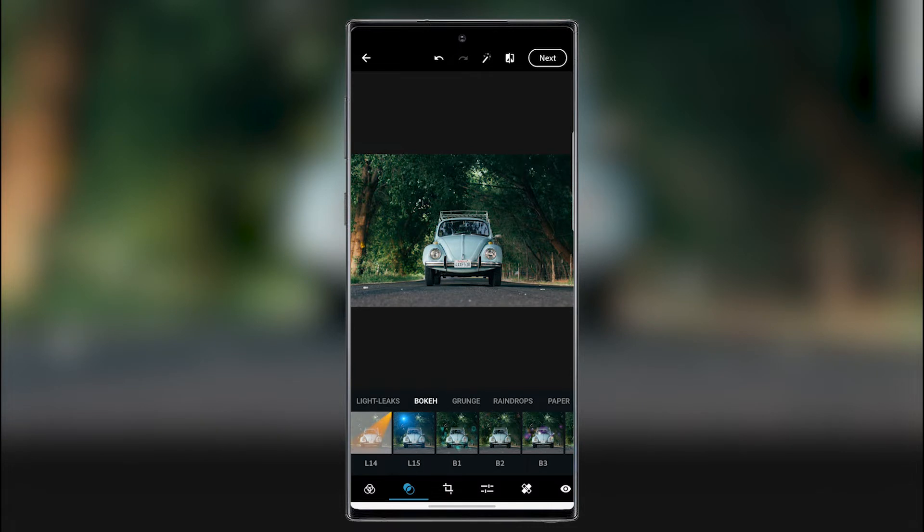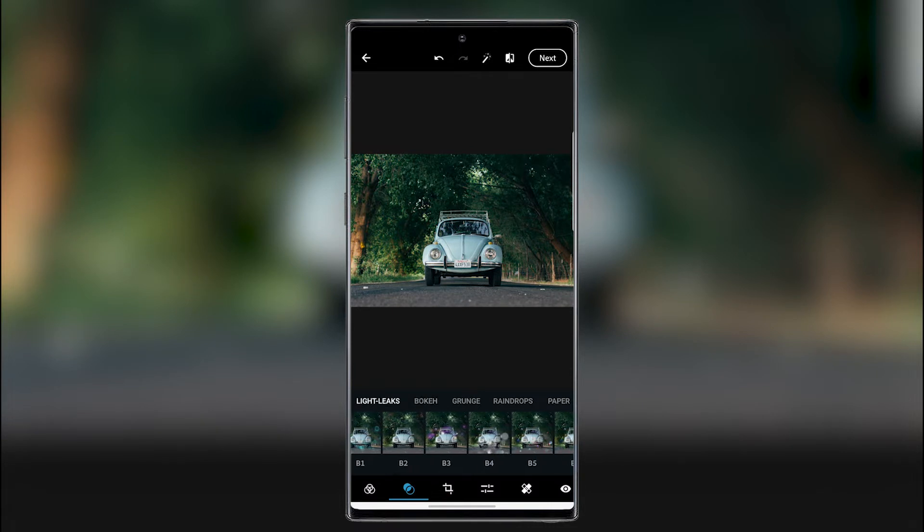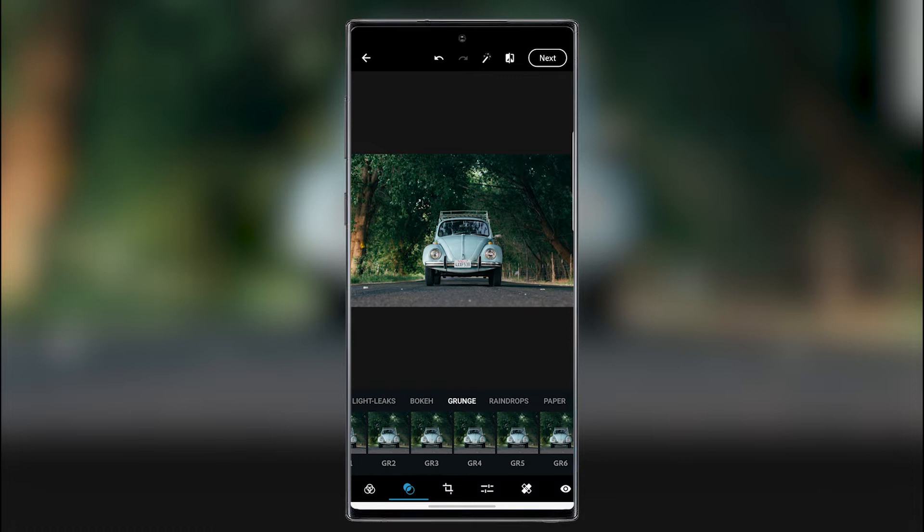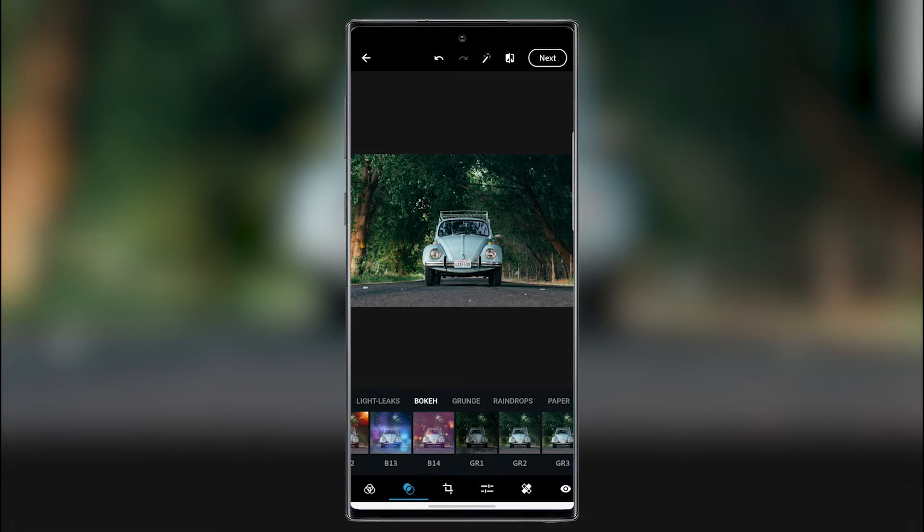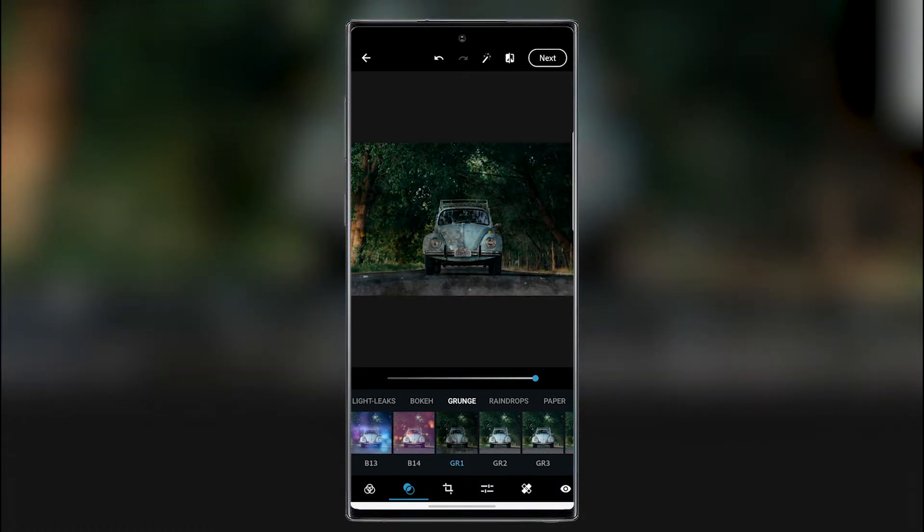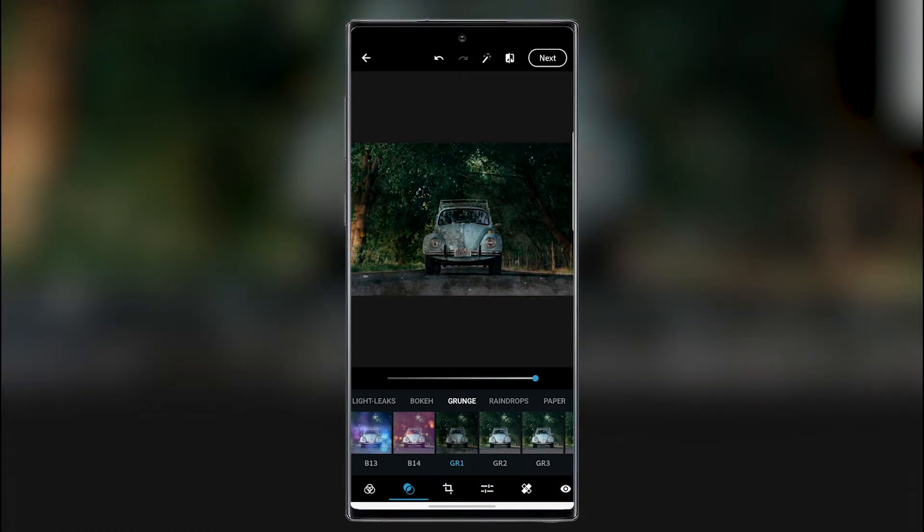And then you have in the second section you can add some bokeh. I was already in bokeh actually. So you can add something muddy here.